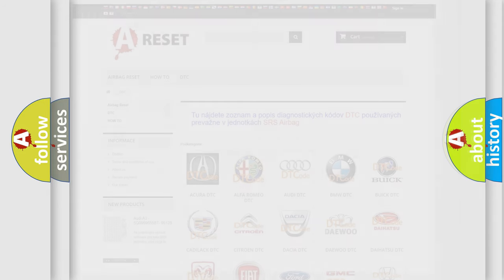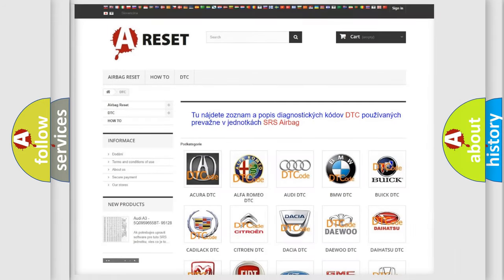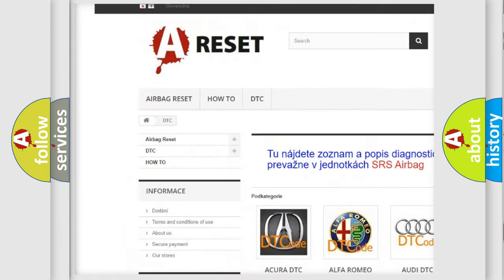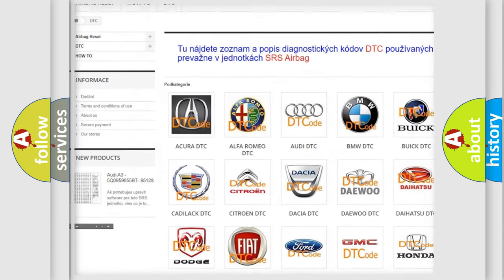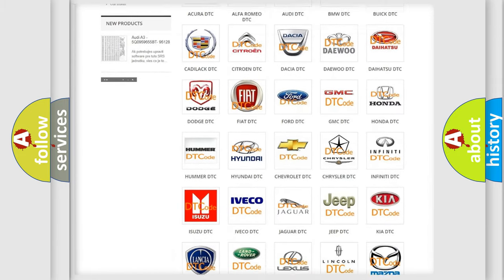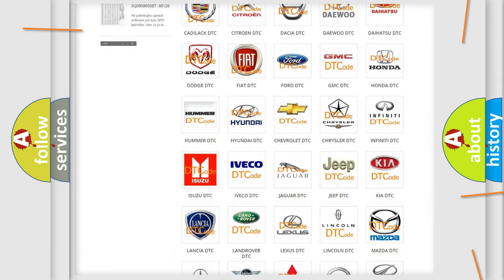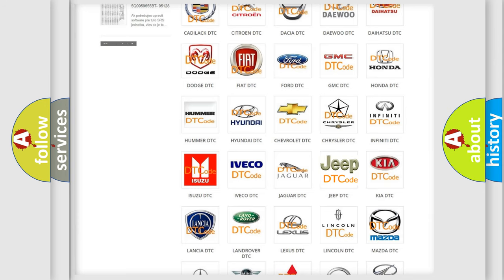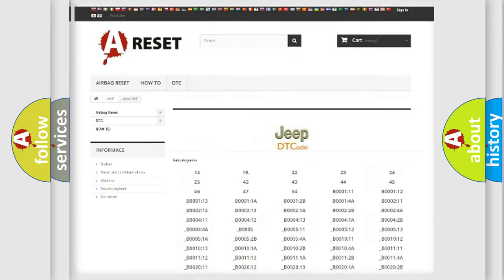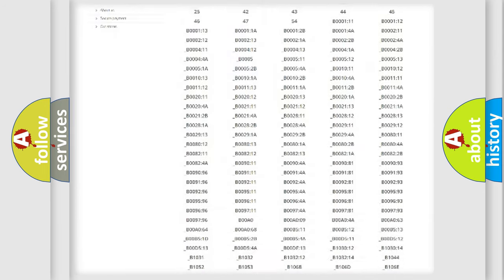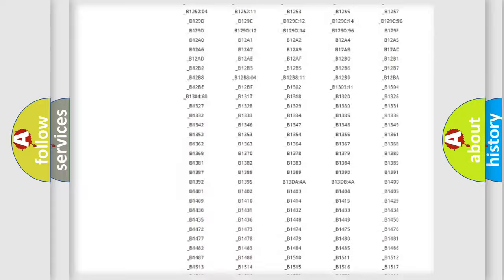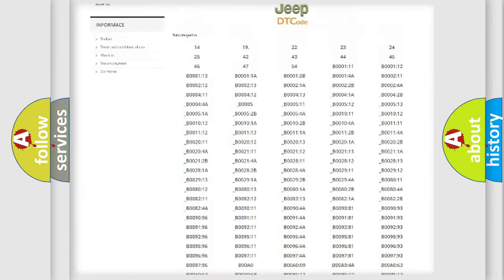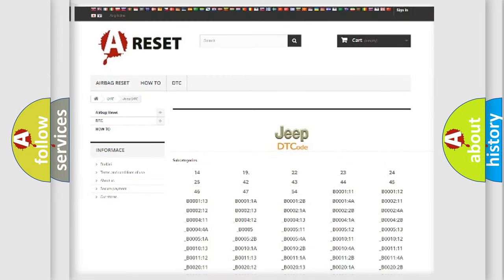Our website airbagreset.sk produces useful videos for you. You do not have to go through the OBD2 protocol anymore to know how to troubleshoot any car breakdown. You will find all the diagnostic codes that can be diagnosed in Jeep vehicles, and many other useful things.